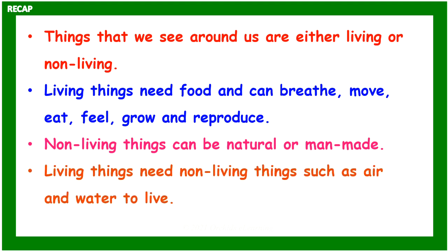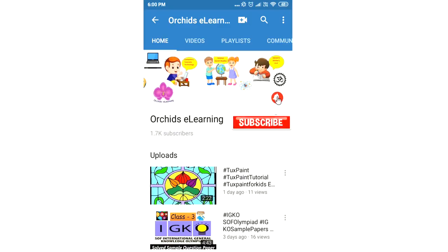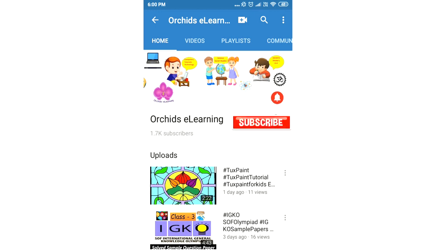Thank you for watching. Please like and subscribe to my channel, and do not forget to hit the bell icon to stay updated.